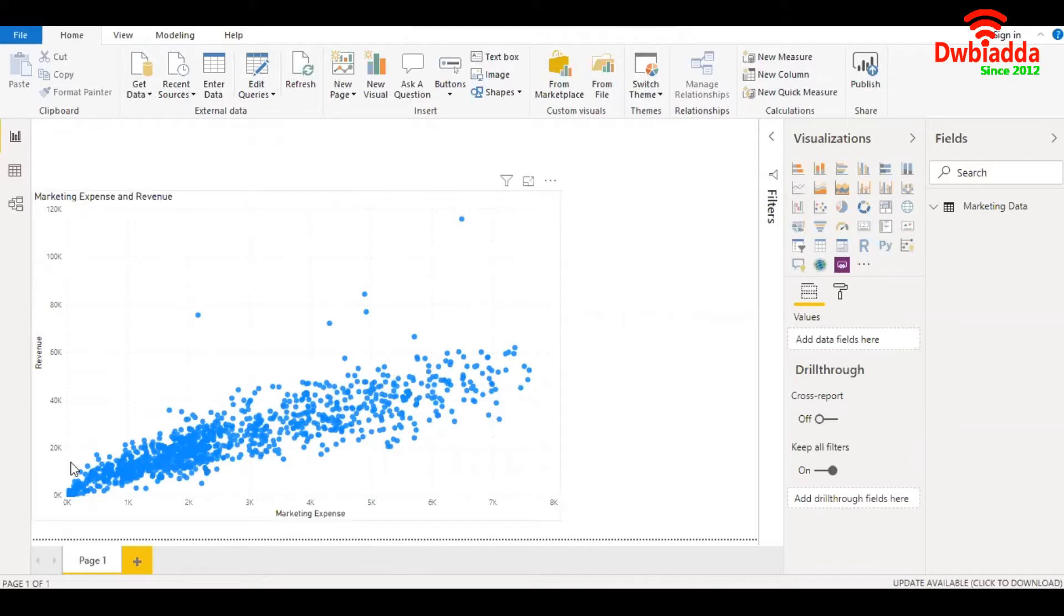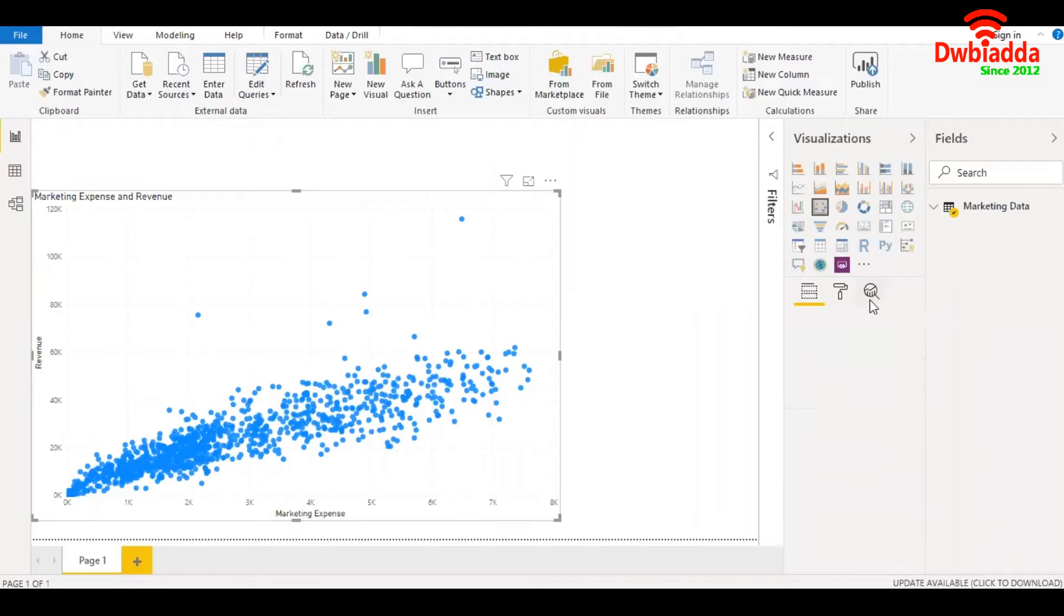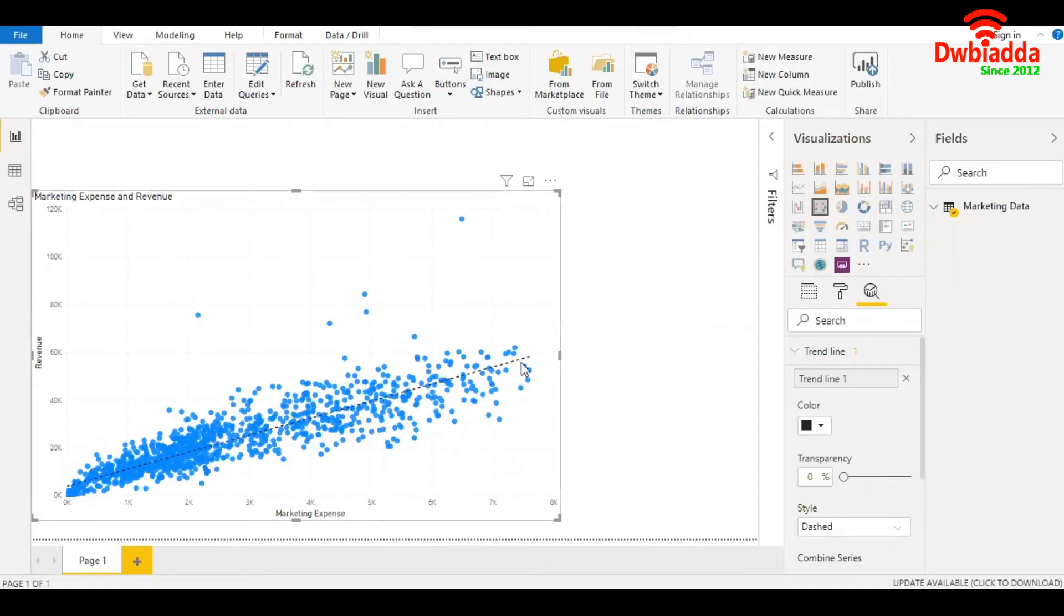So let me show you the line of best fit or trend line. This is the line of best fit or the line of regression.